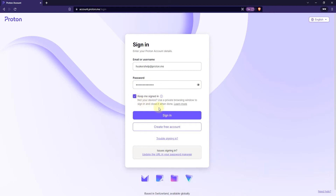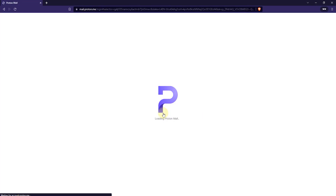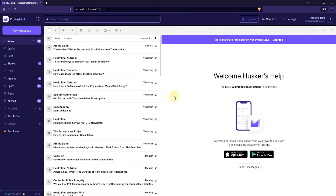So once you're done with that, click on Sign In. Alright, so we're signed in to our first ProtonMail account.